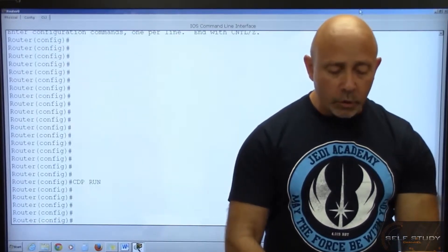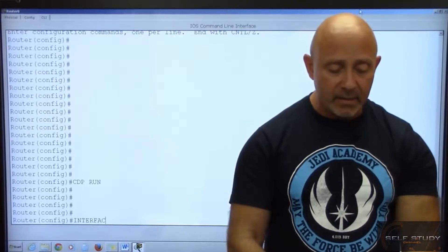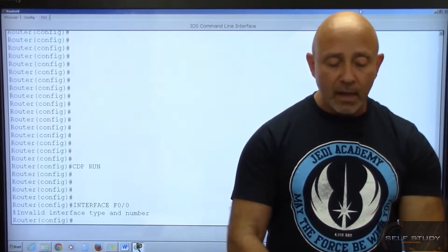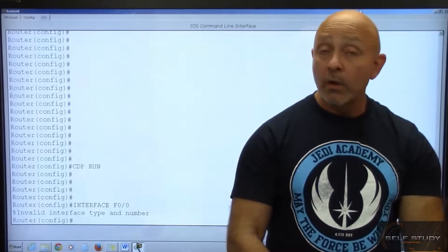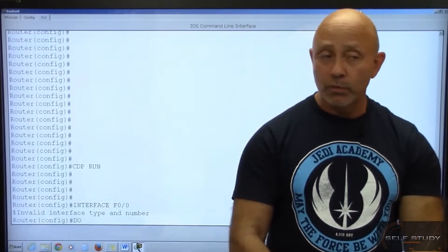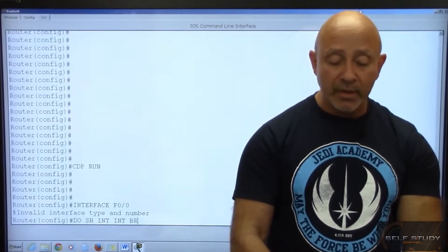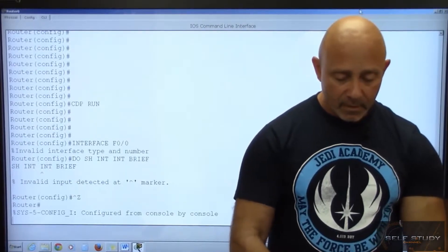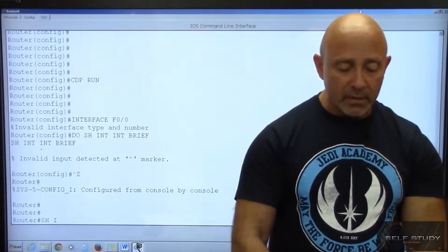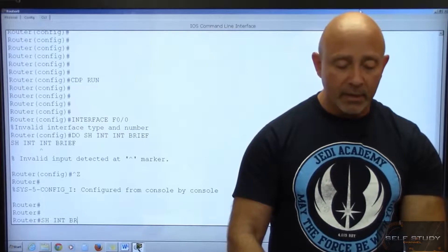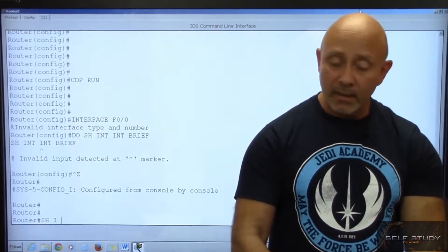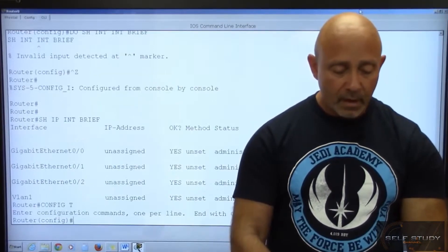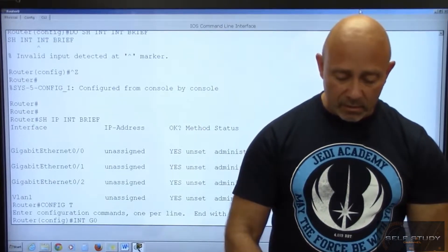Let's demonstrate going into an interface. I type 'interface f0/0' — but it says invalid. So I'll use 'do show ip int brief' from global configuration to check what interfaces are available. We have gigabit interfaces, so let's go back to global and type 'int g0/0.'